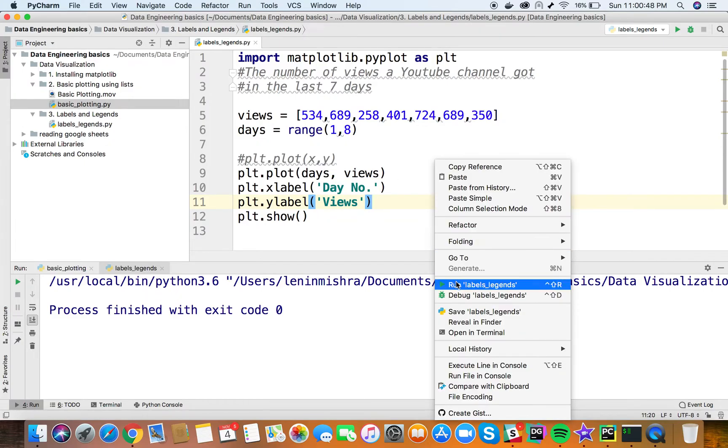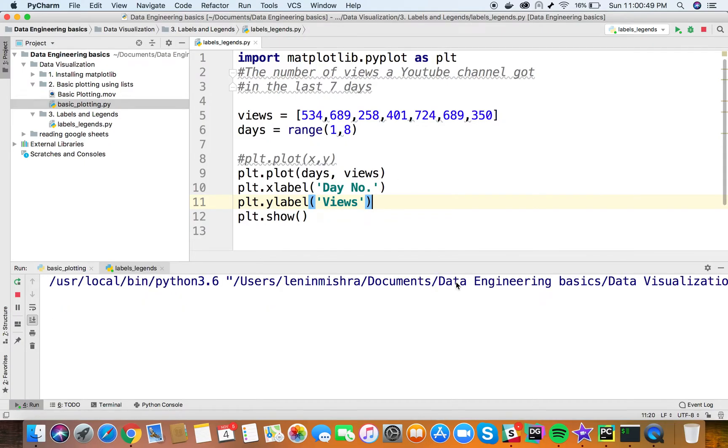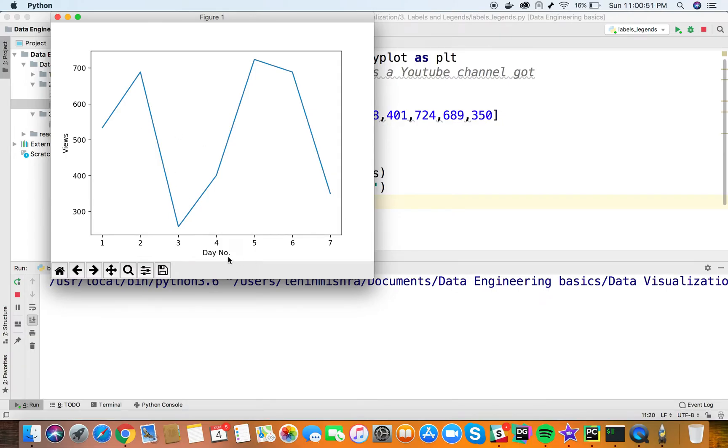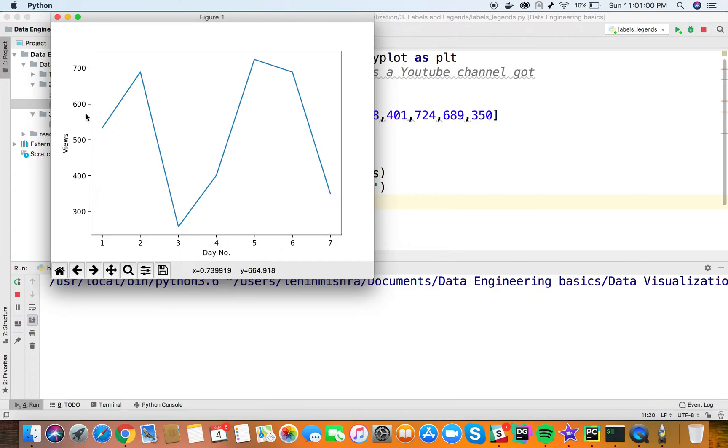Here you can see we now have x labels and y labels. This explains a lot more about the data. The y-axis is showing views, and the x-axis is showing the day number on which we're plotting the data.